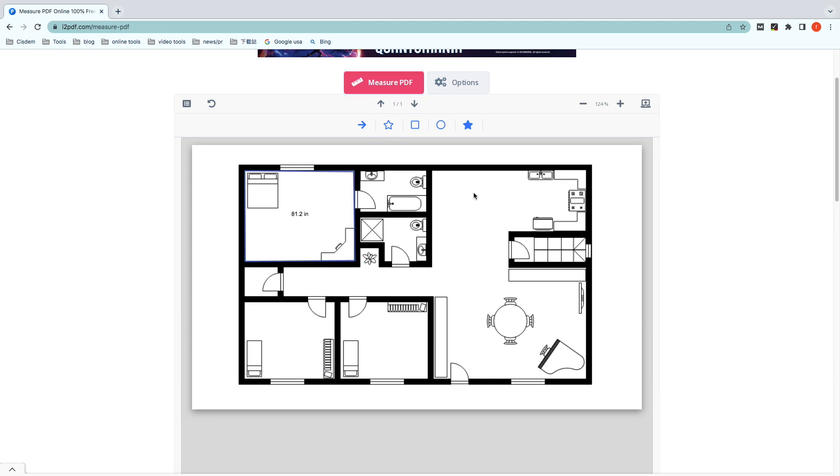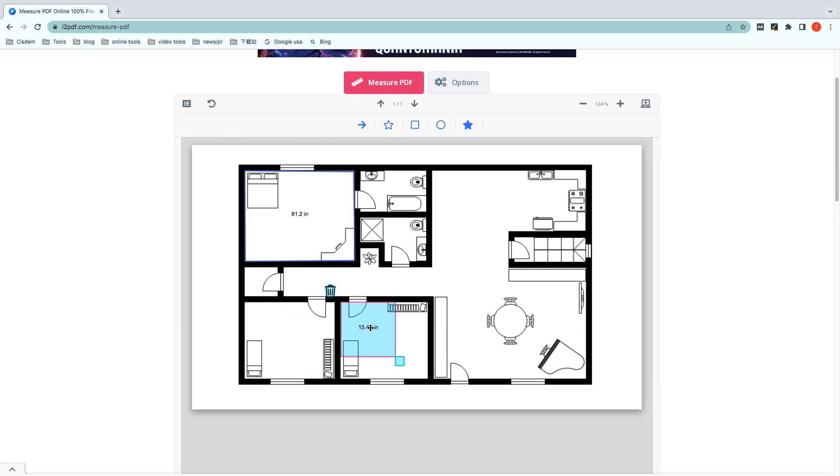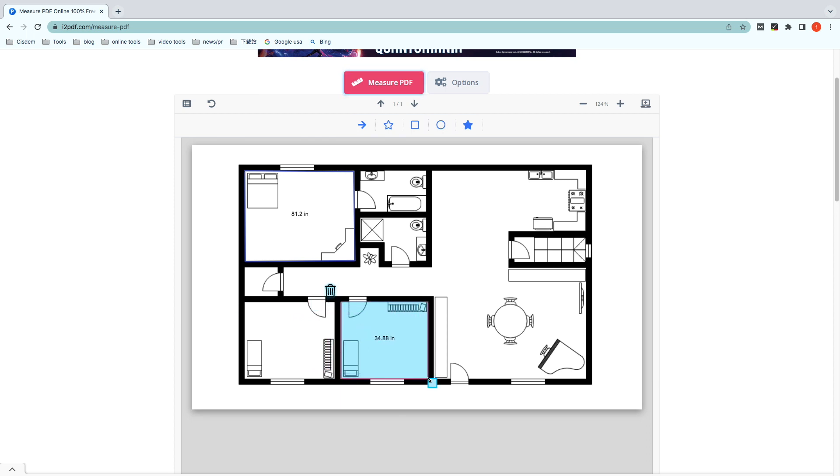If you want to measure area, choose Rectangle Area tool, Rounded Area tool, or Polygon Area in the toolbar, then adjust it to the right size.